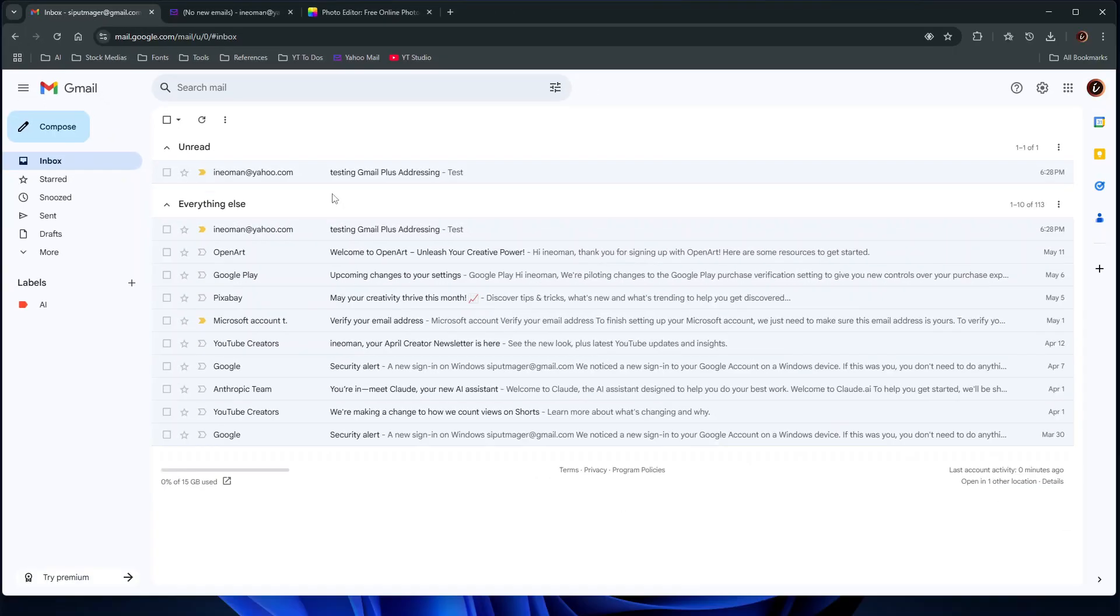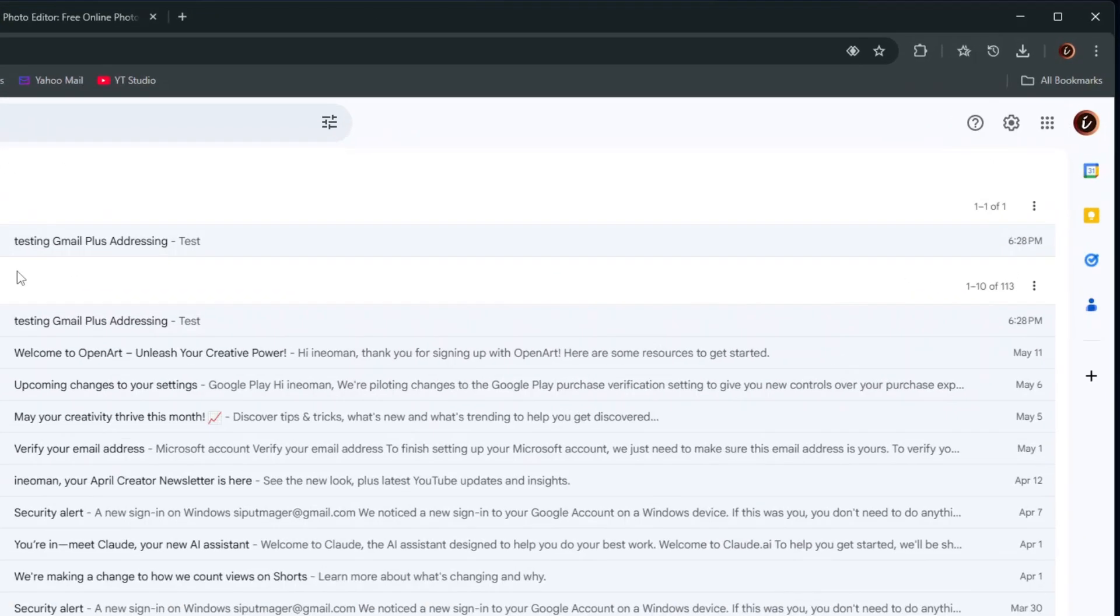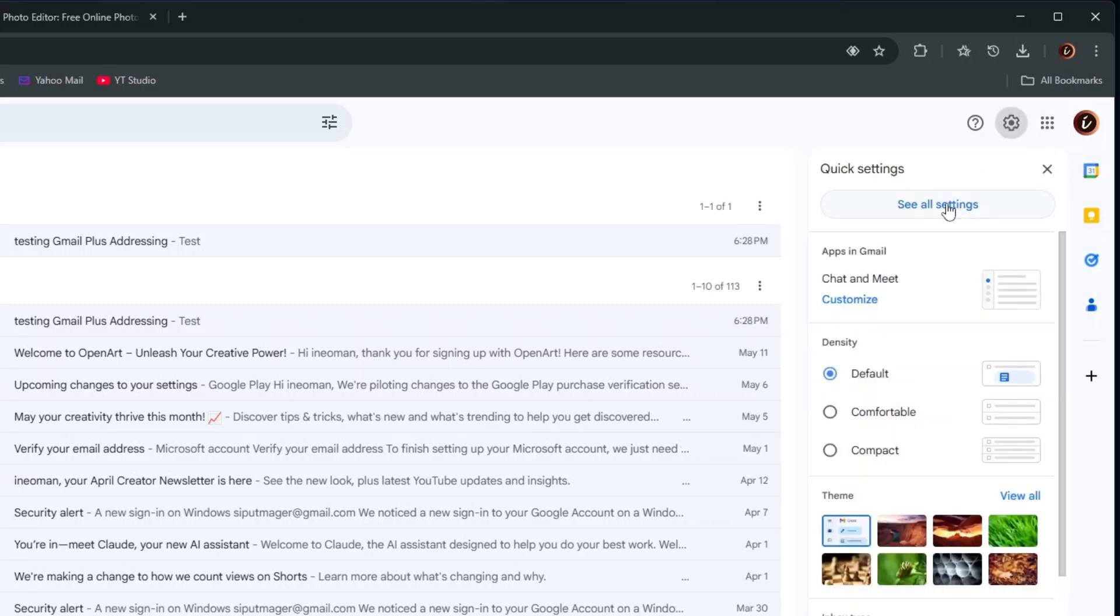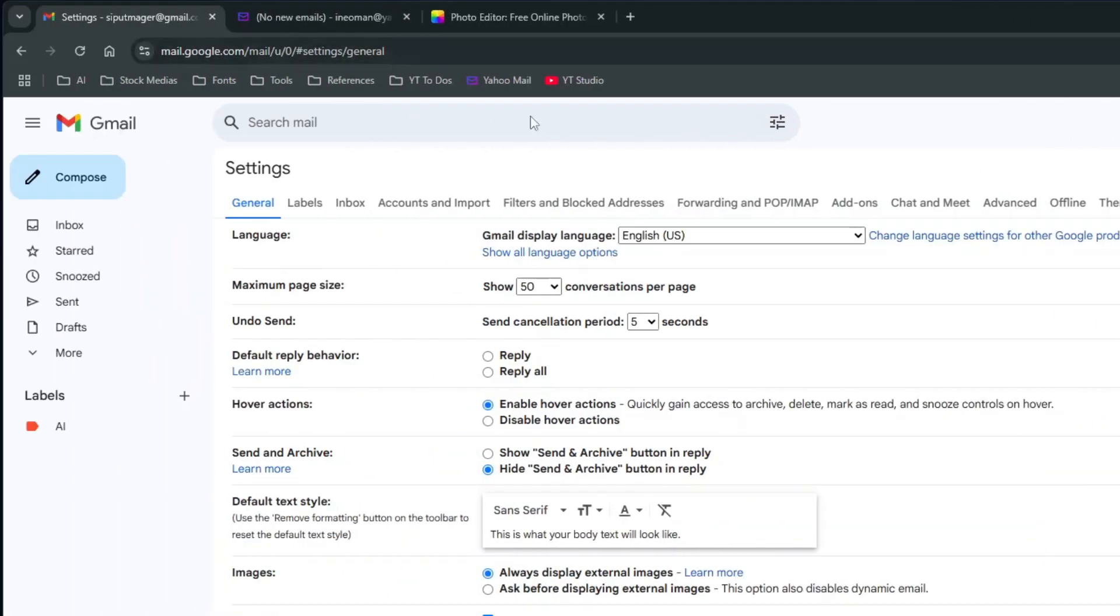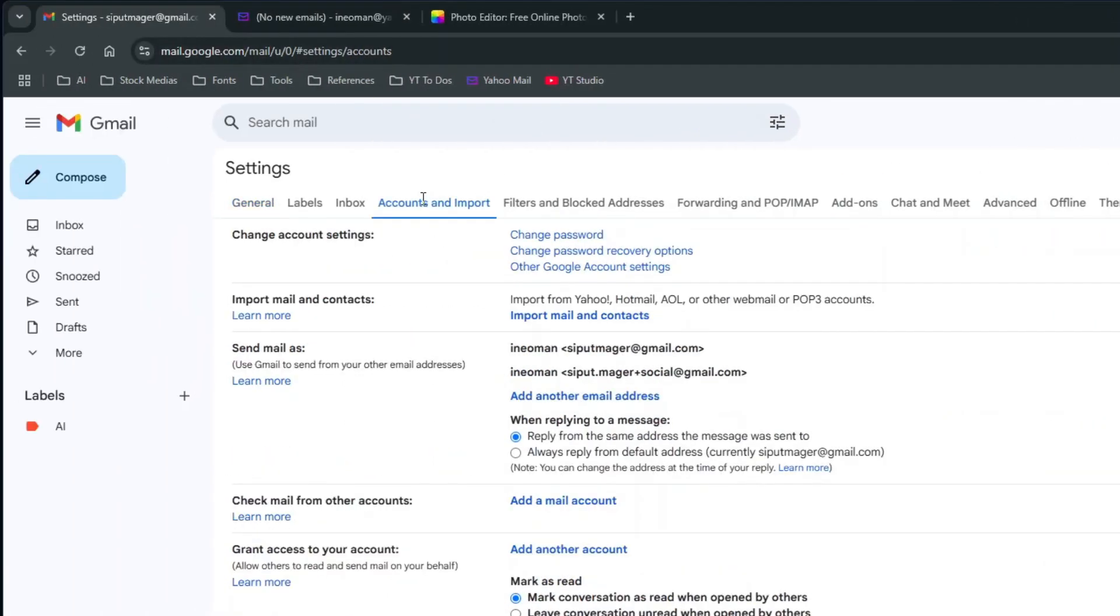Alright, now let me show you how you can send an email using this address variation. First, open your Gmail Settings page.